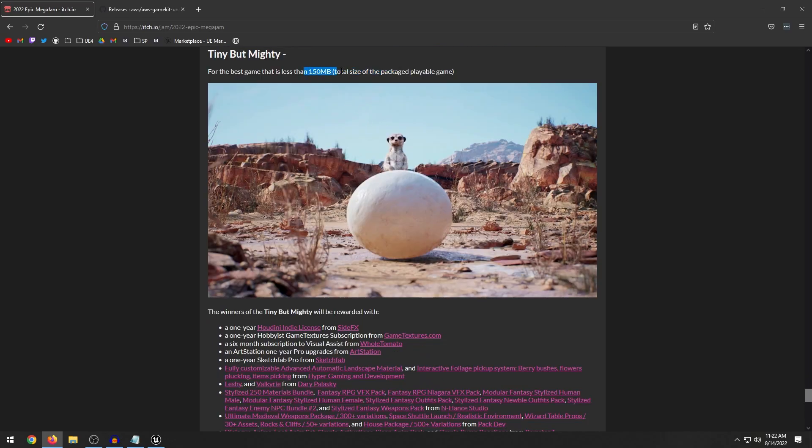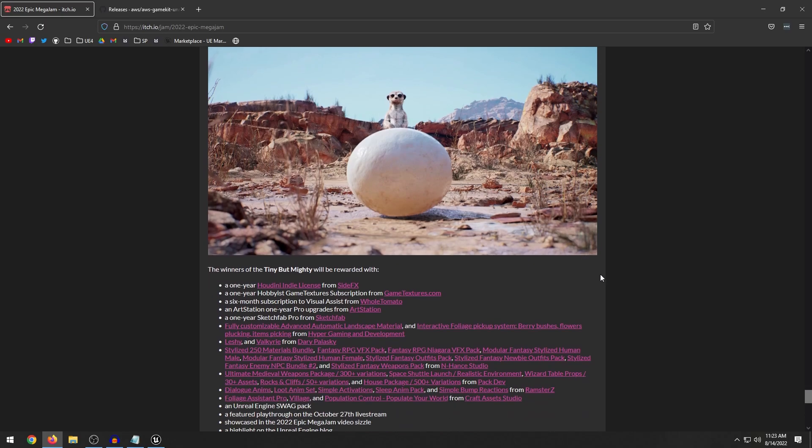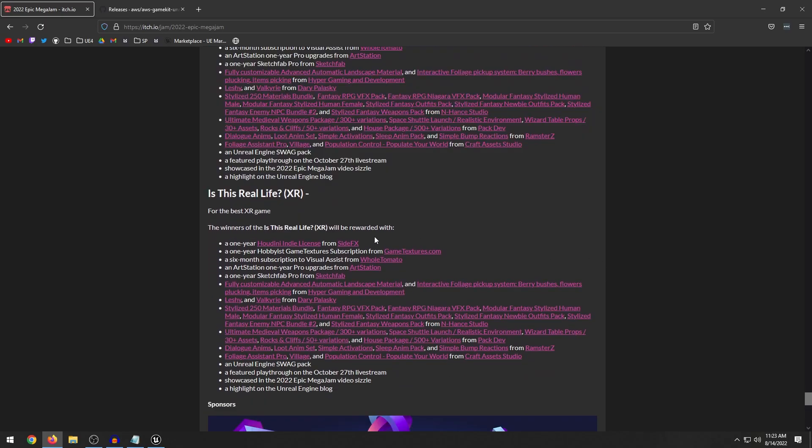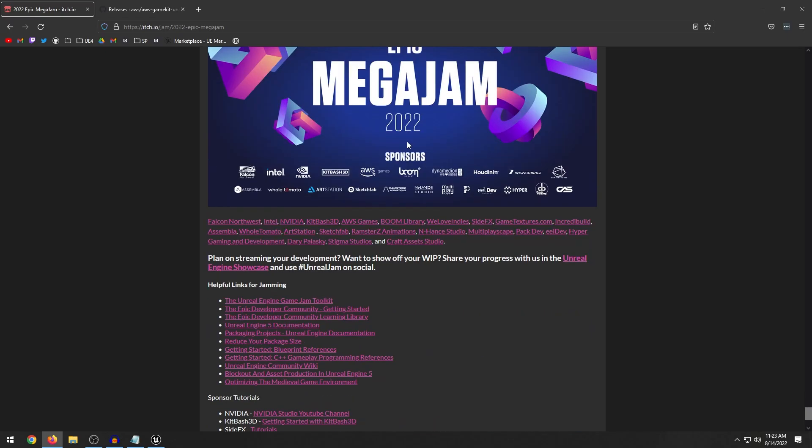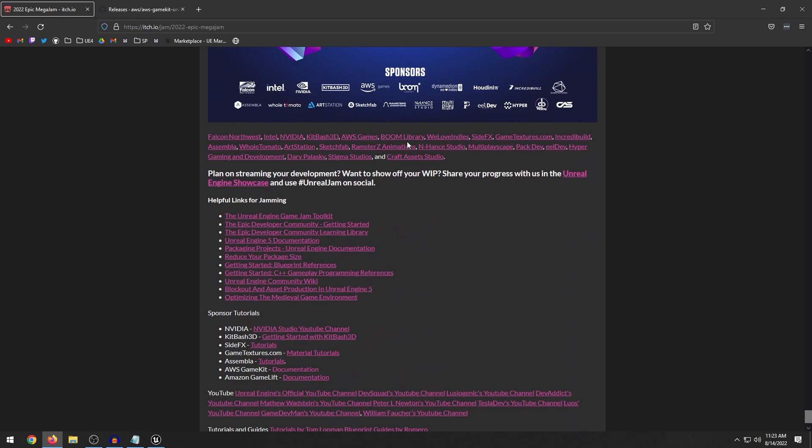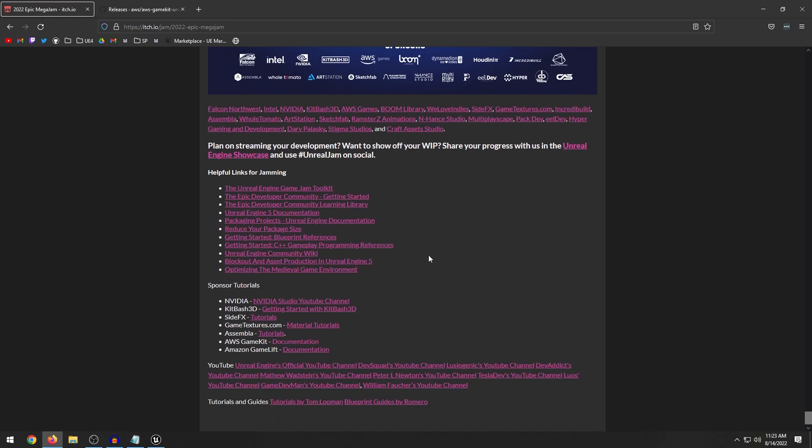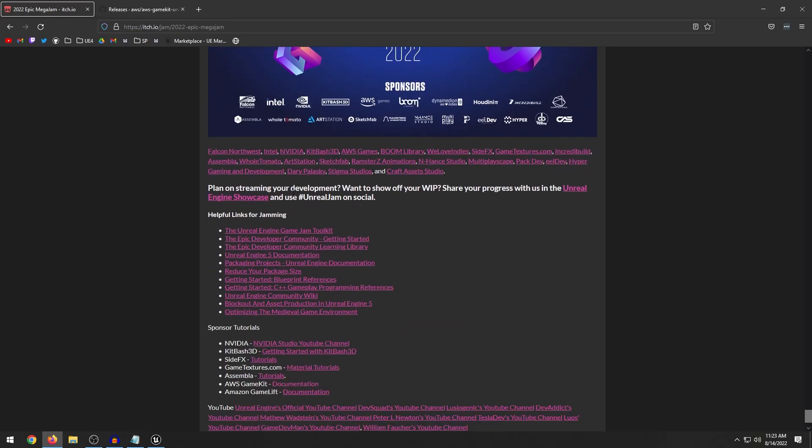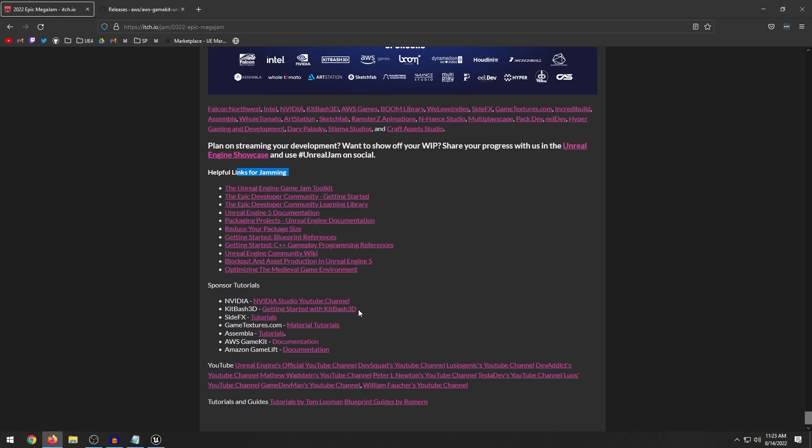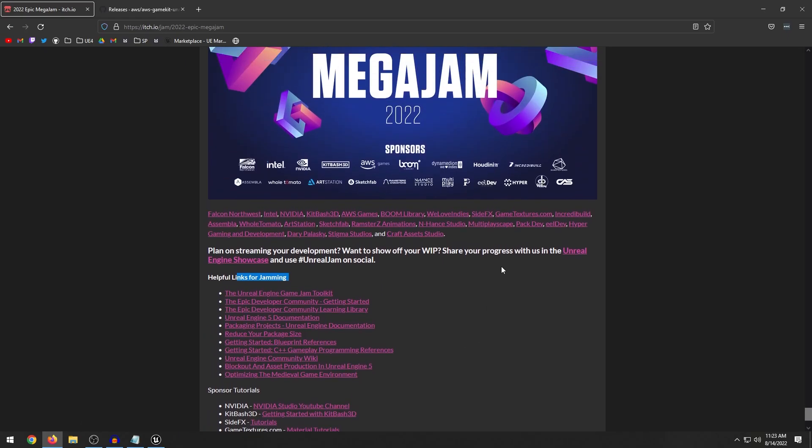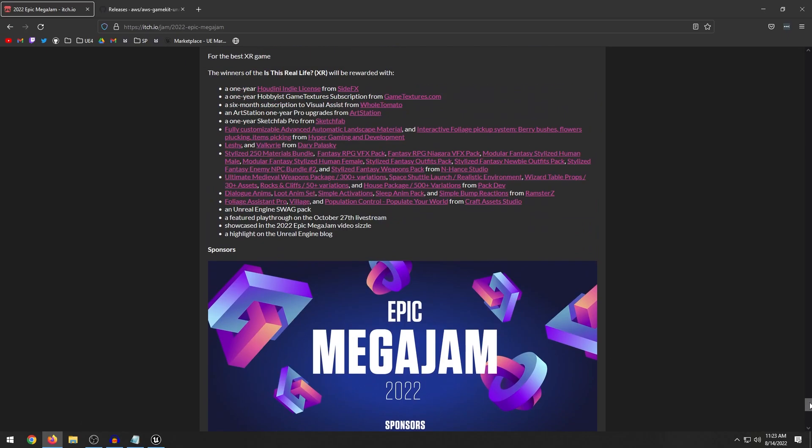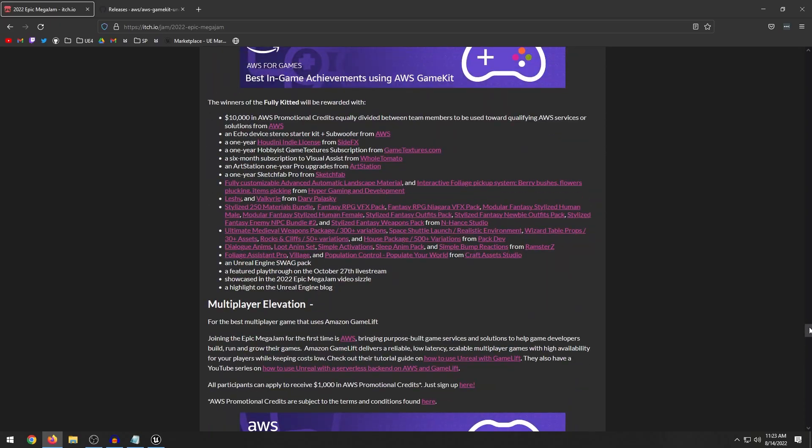We have Is This Real Life? So this is for the best cross reality game. And then I think that is pretty much it. Down here at the bottom, they just have some helpful links. So if you want to learn about all the various things in the game jam, or documentation, you can go ahead and check out these tutorials here at the bottom. But yeah, there's a lot of different categories that you can compete in.